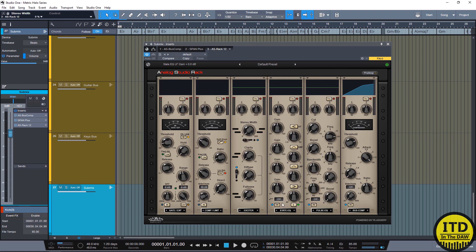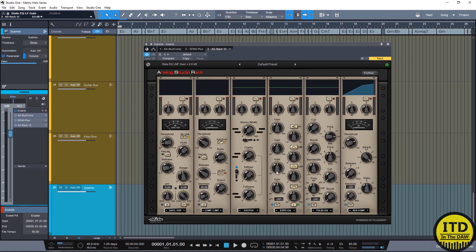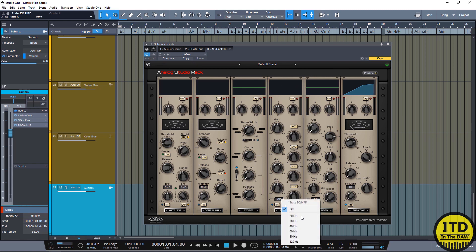After that we have the state EQ. Looks and works exactly like an SSL style channel EQ. You have a low and high frequency shelf that can be turned into a bell. And then you also have the ability to have an E or G style EQ and those really work with the high mid frequency and low mid frequency bells. You can see that it changes the way that they look and these bells are able to be tight or wide Q. You also have a low cut filter which goes from 20 hertz all the way to 120 hertz.